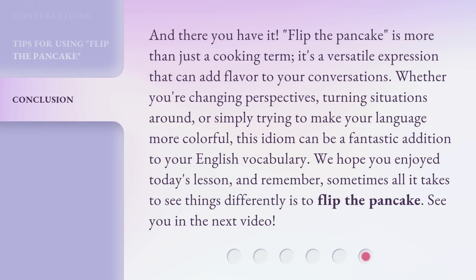And there you have it. Flip the pancake is more than just a cooking term — it's a versatile expression that can add flavor to your conversations. Whether you're changing perspectives, turning situations around, or simply trying to make your language more colorful, this idiom can be a fantastic addition to your English vocabulary. We hope you enjoyed today's lesson, and remember: sometimes all it takes to see things differently is to flip the pancake. See you in the next video.